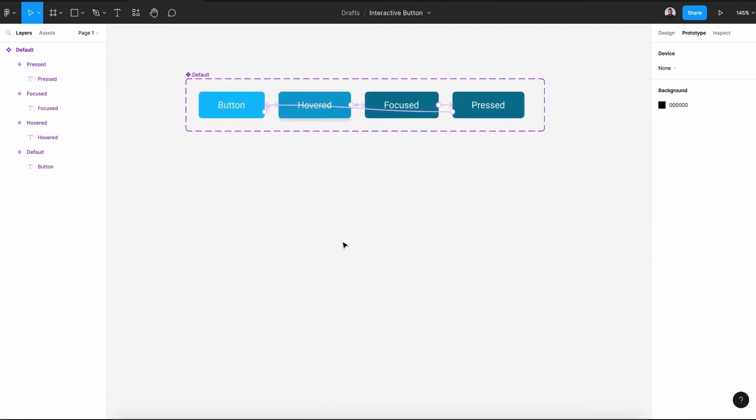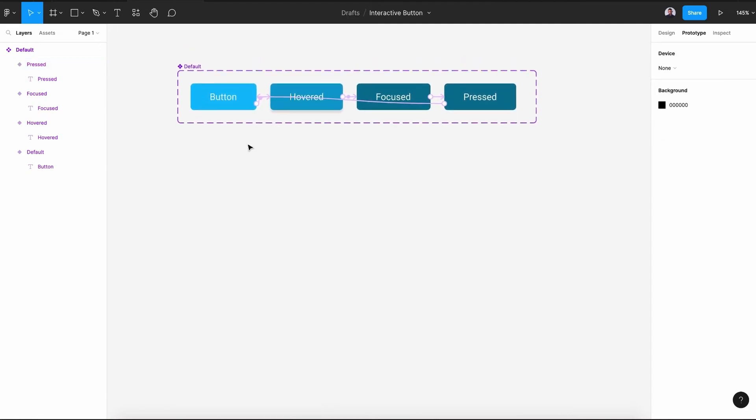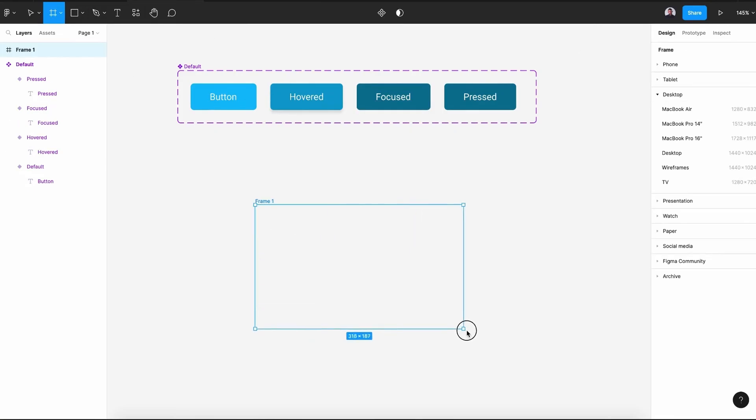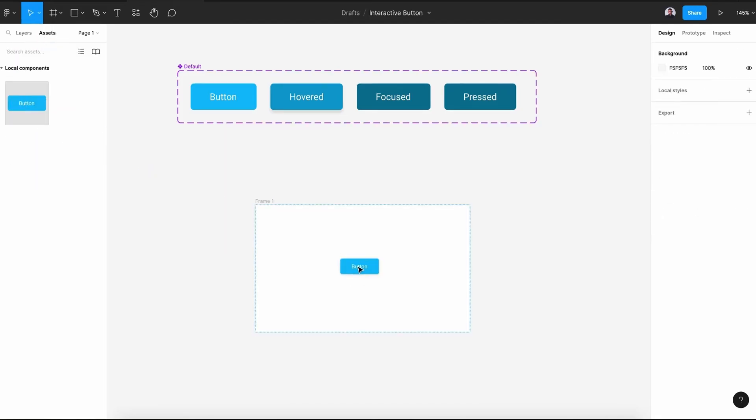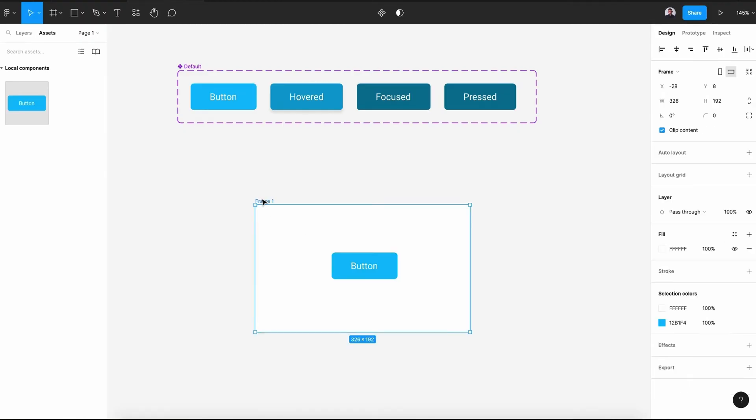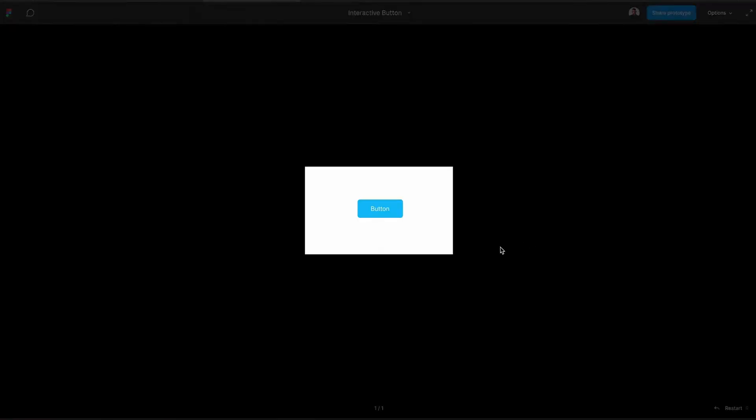Alright, now to see our final result, let's go back to the design tab and create a new frame. And let's go to assets and here is our component. Drag it to our frame and let's go select the frame. Let's go to the play button.